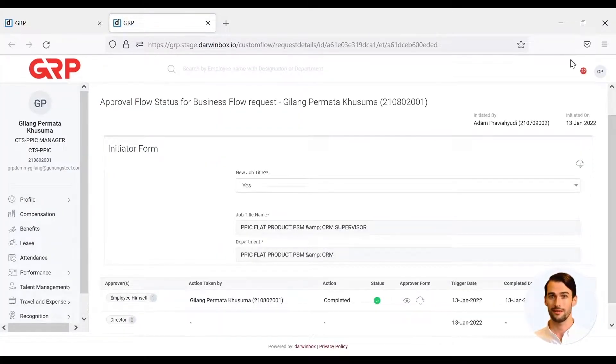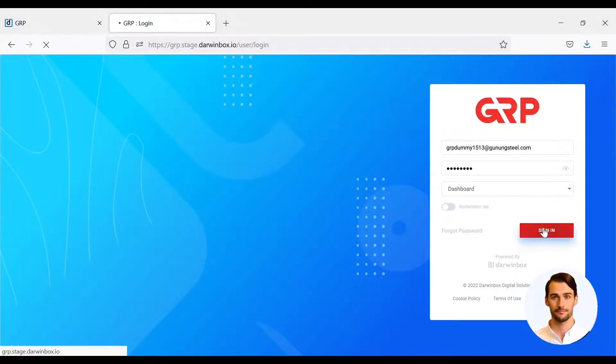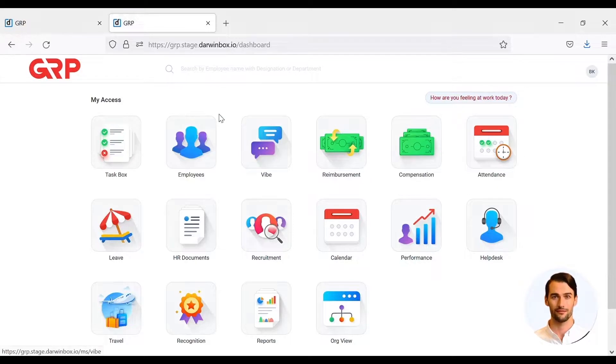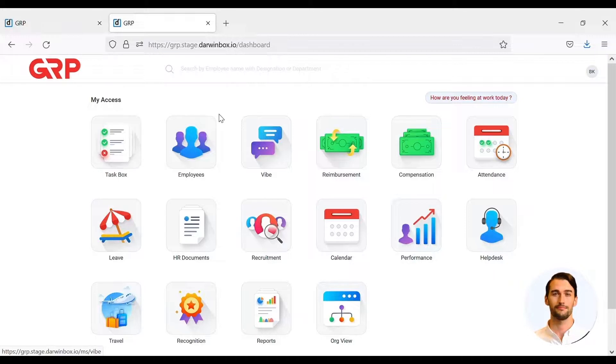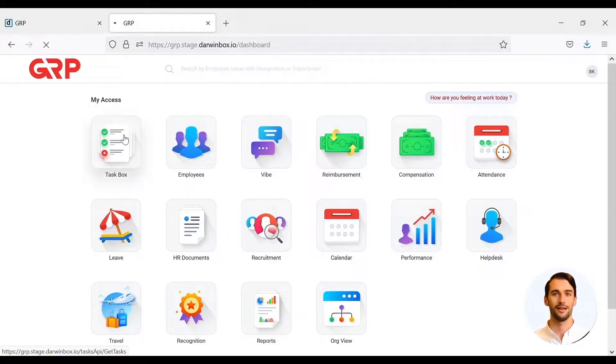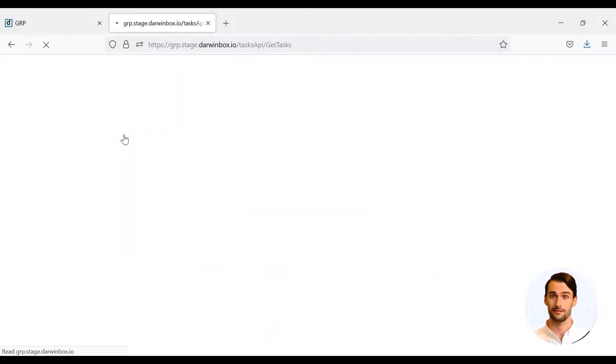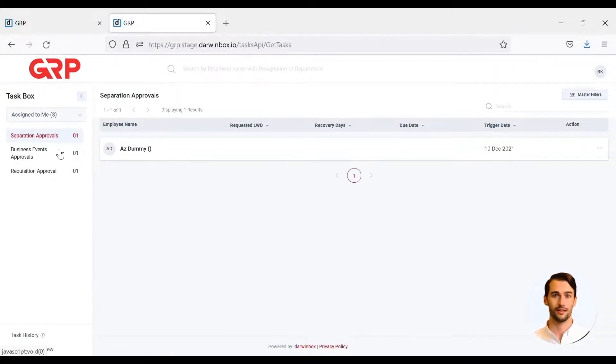The next step will be carried out by the director. The director will receive the task of validating the data uploaded by the hiring manager. Director can view tasks in the task box menu, then Business Event Approval. Then click the Act button.